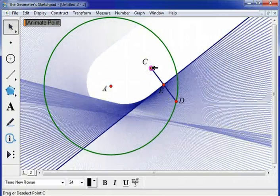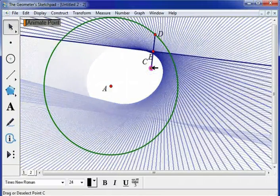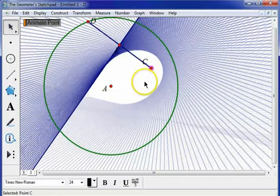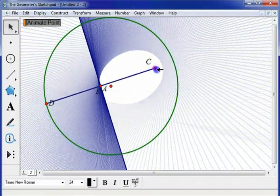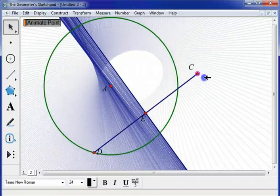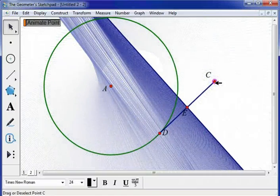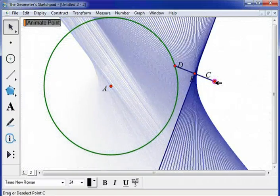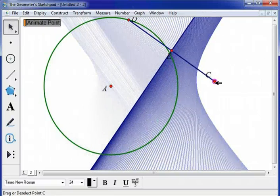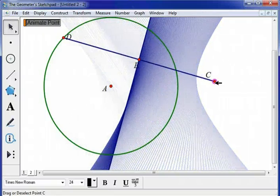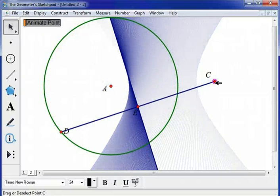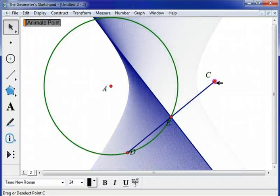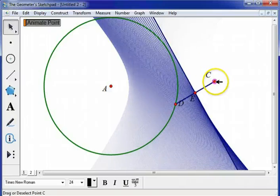Now what would happen if this point were actually outside the circle? And here's the cool thing. We get a hyperbola.